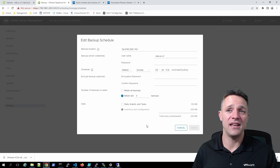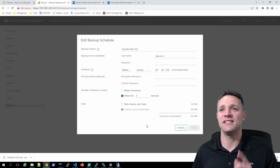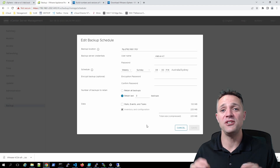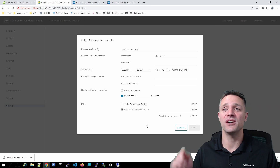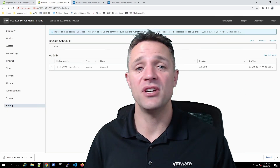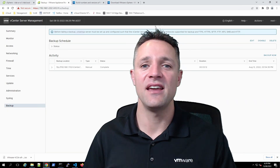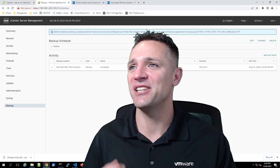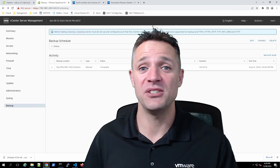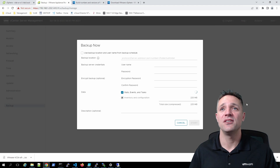Lastly, we have the data to back up. I've unticked stats, events, and tasks because I don't need those in the restore. By default — and you cannot untick this — is the inventory and configuration. Once you've configured everything for your environment, click Save. Then you can either wait for the schedule to kick in, or if you're impatient like me, click Backup Now.